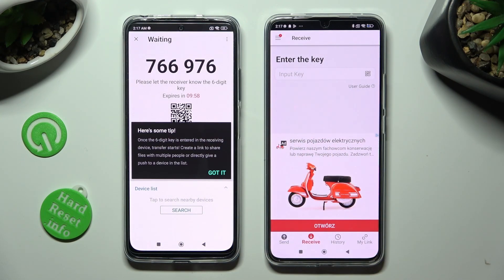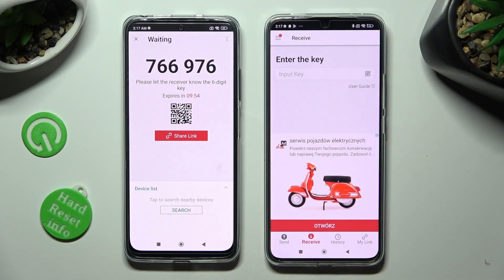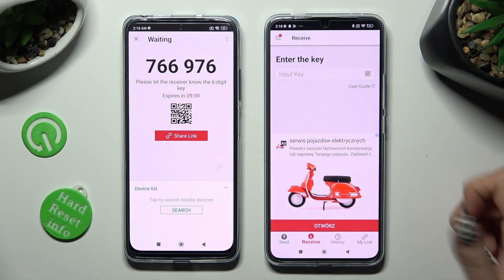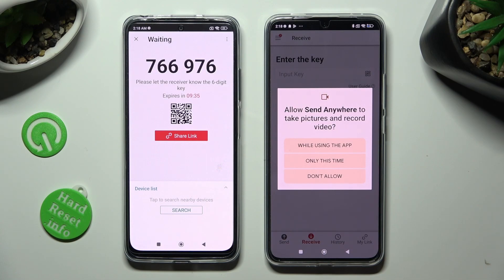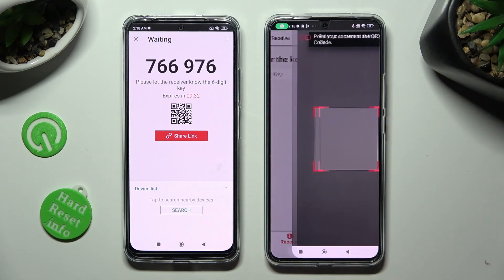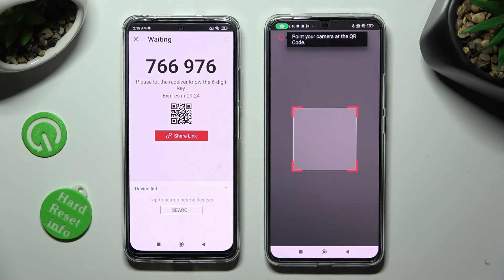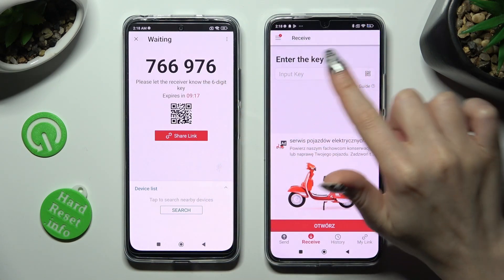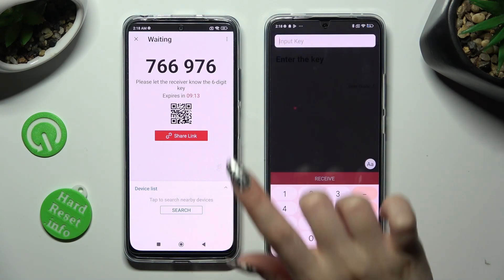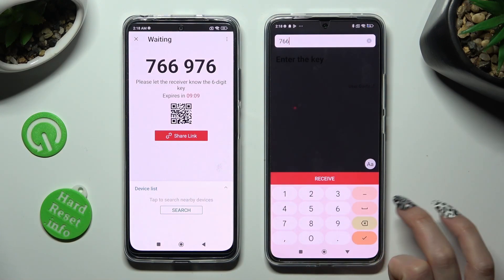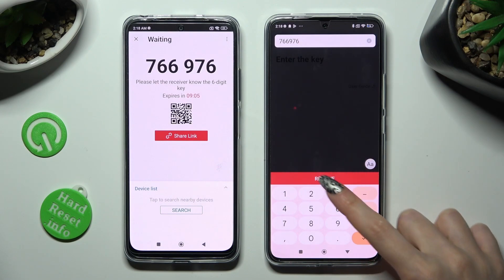Then hit Got It in the Here's Some Tips pop-up, and decide which connection method is better for you. If you want to connect using the QR code, tap on the scanning icon next to Input Key on Poco, then allow camera access in the pop-up, and point your device's camera at the code and wait. If you want to input the key instead, just click on the Input Key section and type in all of those numbers in the correct order, then tap on Receive.